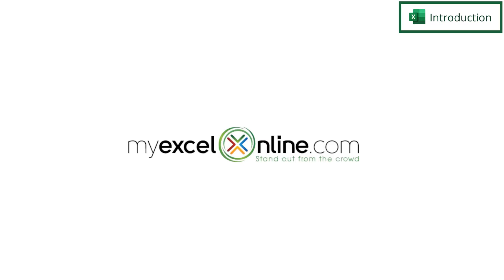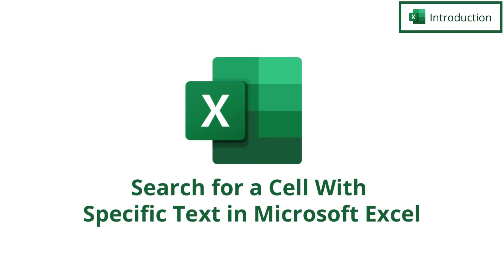Hi and welcome back to myexcelonline.com. Today we are going to go over three ways to see if you can find specific text inside of a cell in Microsoft Excel.